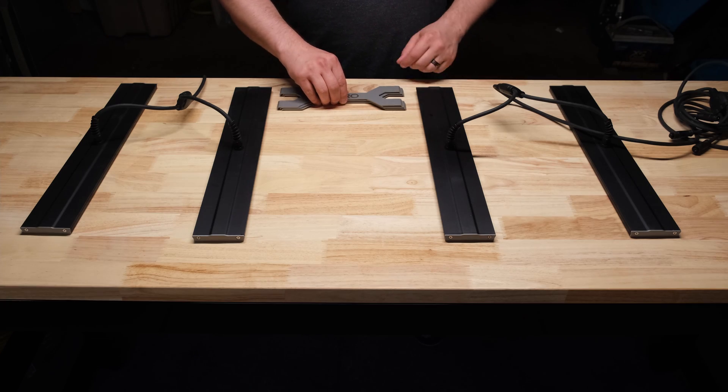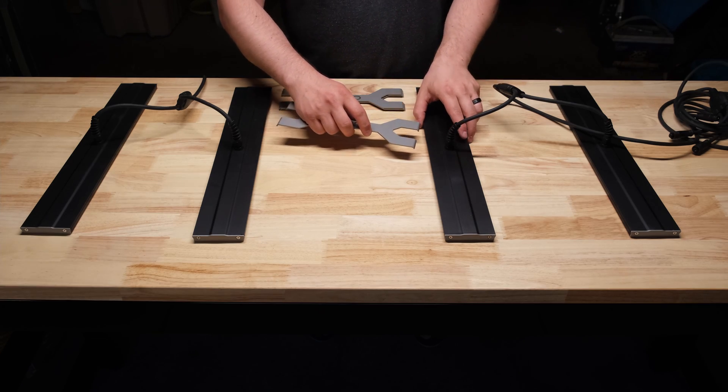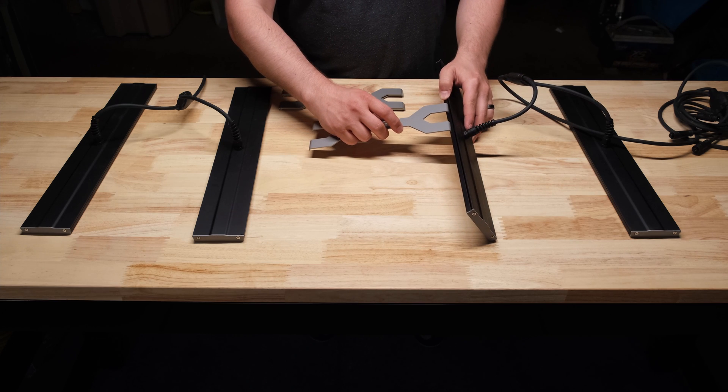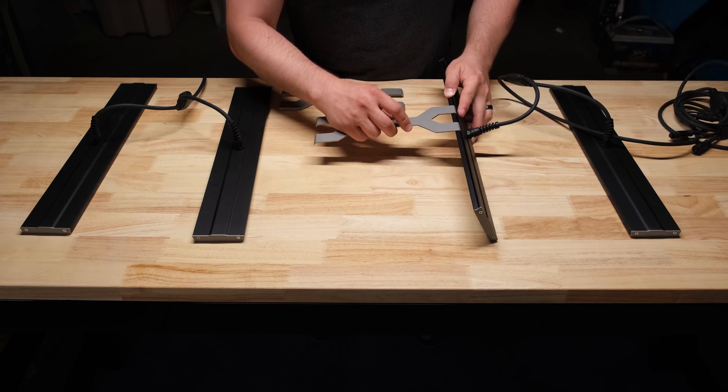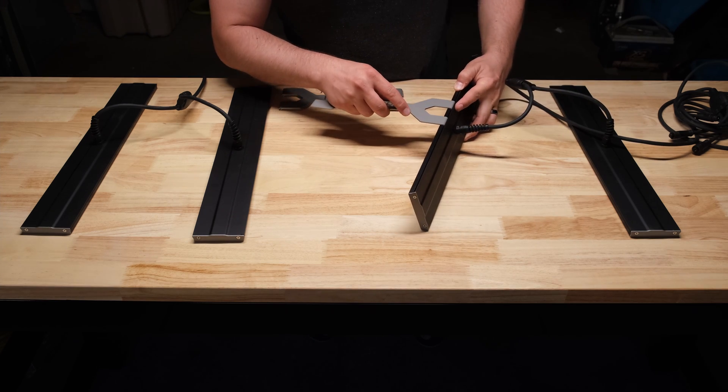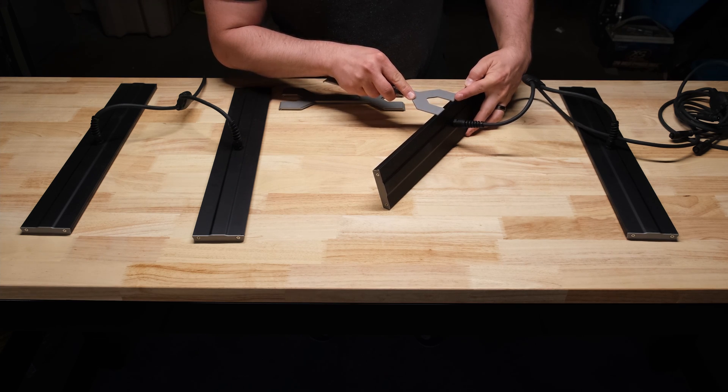Assembly takes just a minute or two, there's a channel that runs the length of the bars on each side. And you just insert the bracket into the channel on an angle and then lift it up into position.